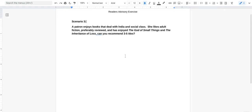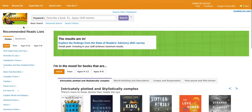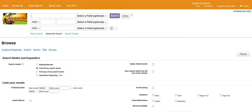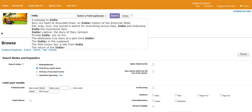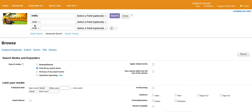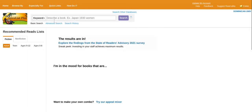For this exercise, we will use NoveList Plus. On the homepage, we will go to Advanced Search and type in 'India and social class.'